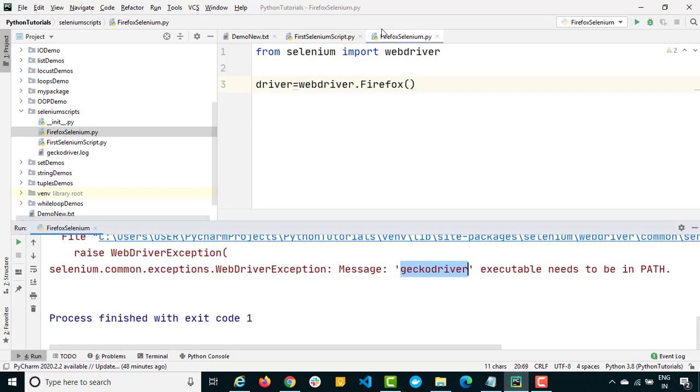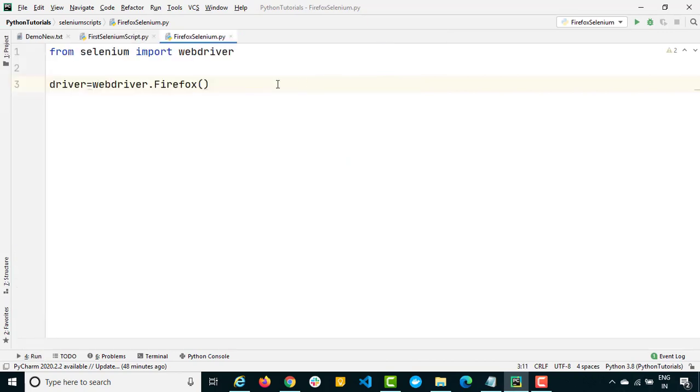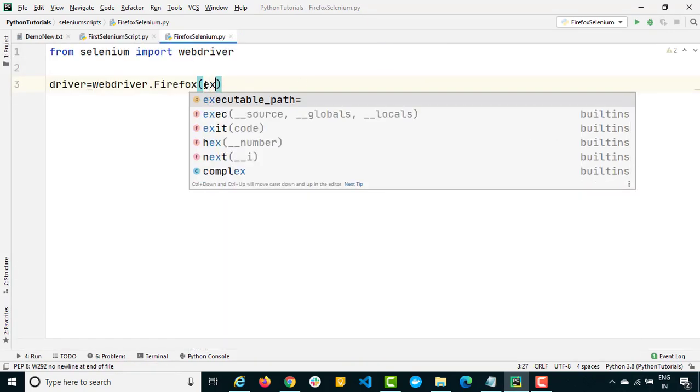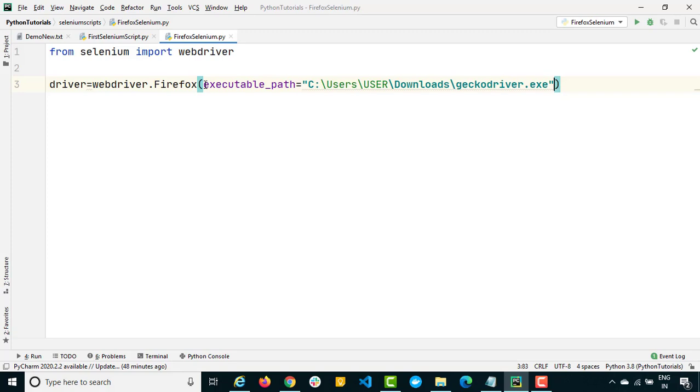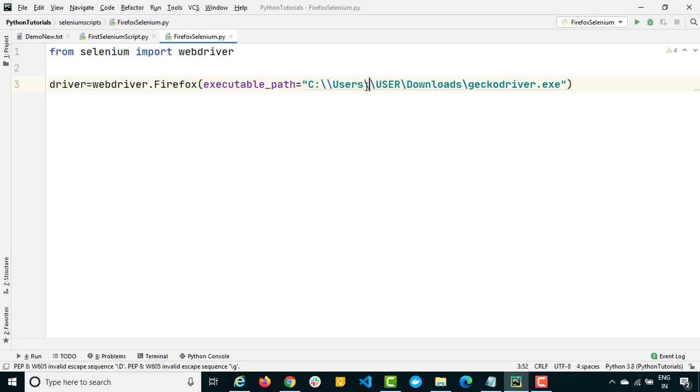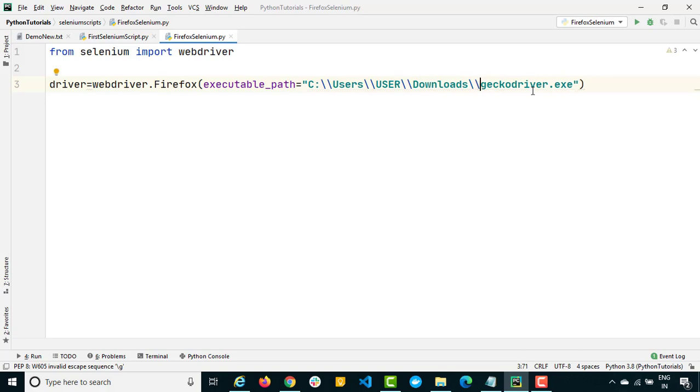So what you need to do is just say executable_path and here you can simply paste the path. Just copy paste the path that we copied. In Windows either use one forward slash or two backward slashes. I'm using two backward slashes. It will simply detect this Gecko driver from this location and it should start Firefox.